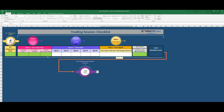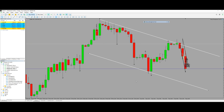I will explain step by step as per the PATH system. For the macro chart, we have a very beautiful downtrend. My setup was a very low risk setup, which is very good. So the macro is downtrend.